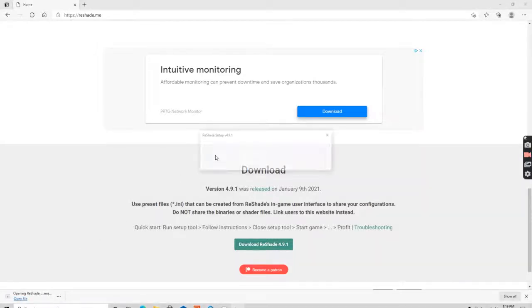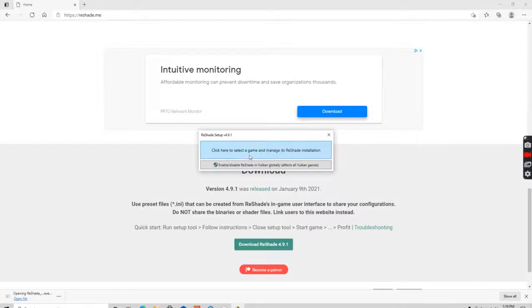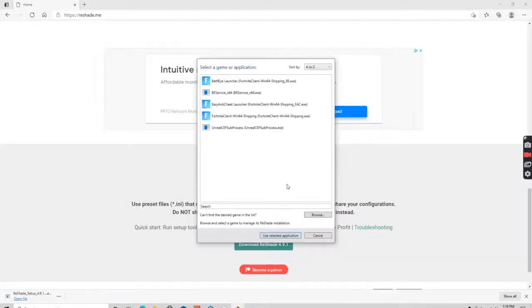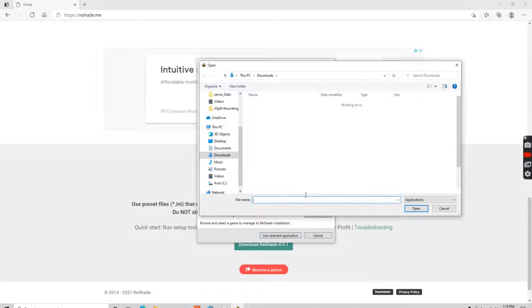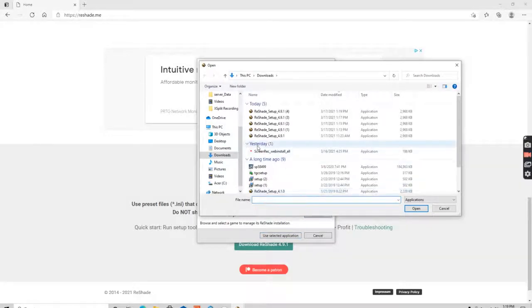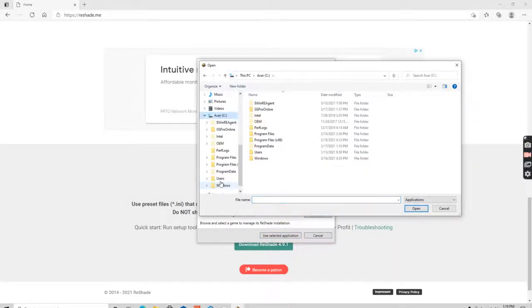I'm going to open the file here to start the install. I'm going to click to select game. I'm going to browse the location I need. I only have one drive so I'm going to go to C drive.